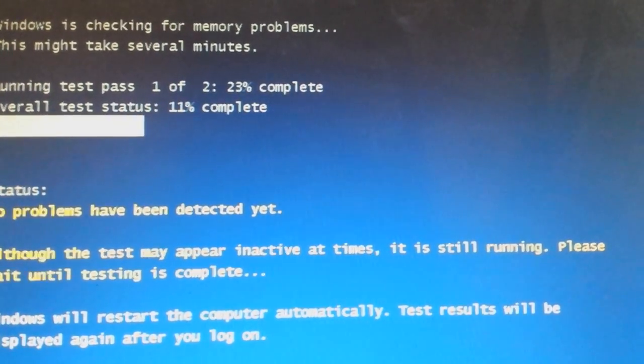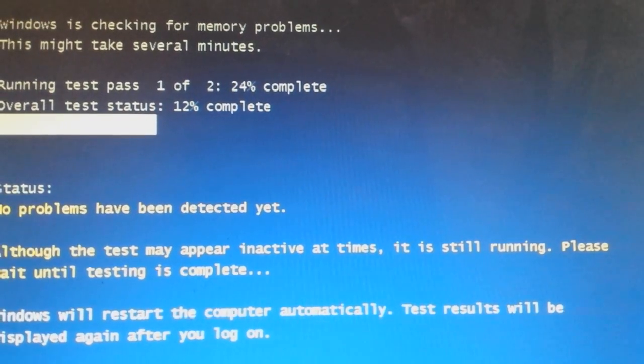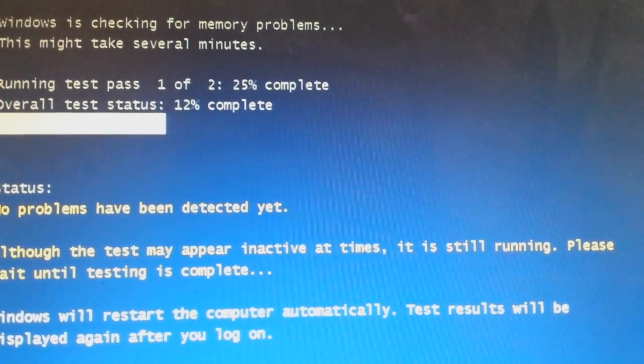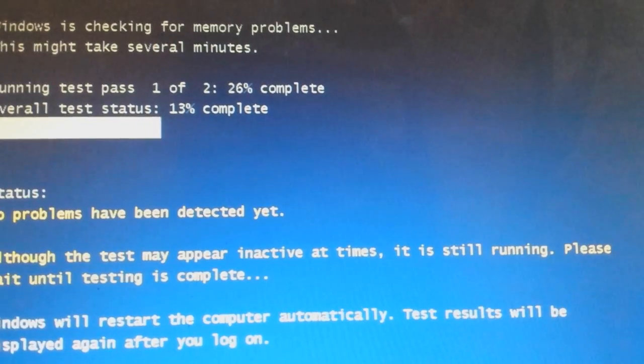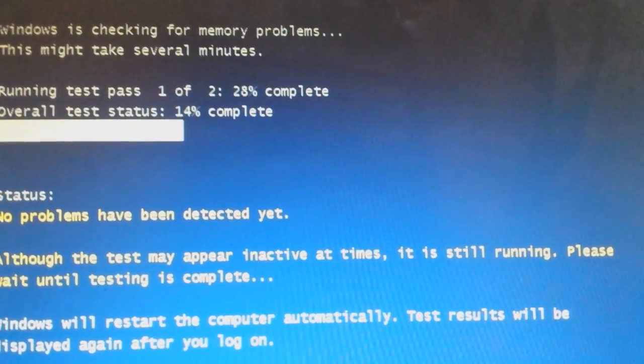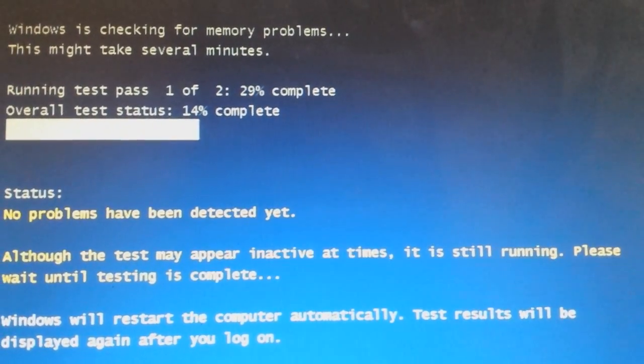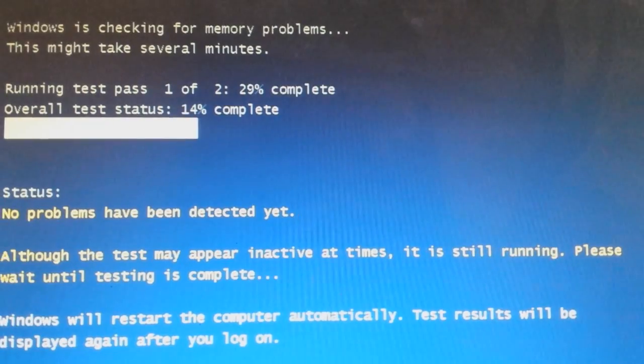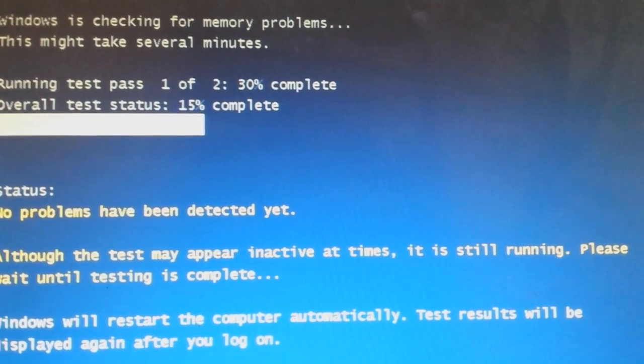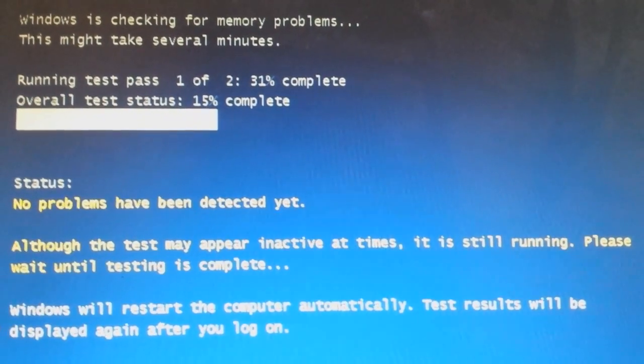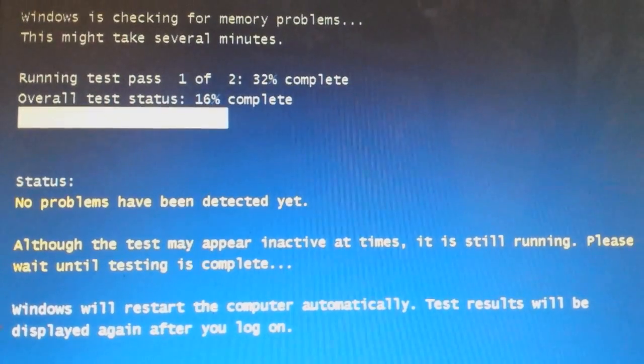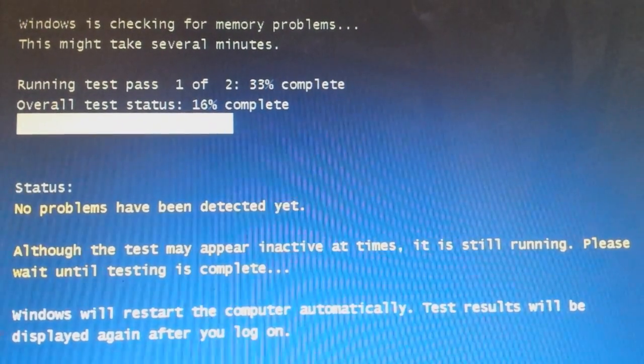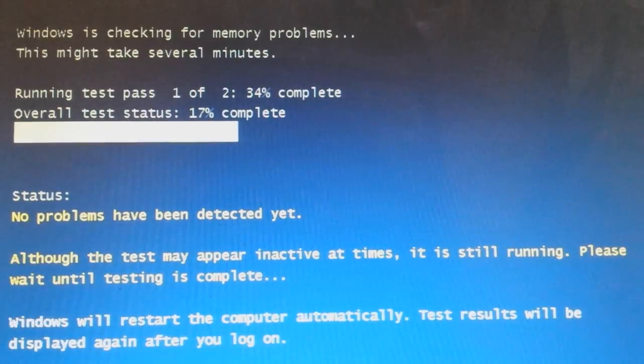You've just got to basically let all this run, and then under where it says status, if it does detect any problems, then obviously you know there's something wrong with your memory. You're going to have to take your computer apart and obviously start removing the faulty memory. I'm going to let this carry on running and we will see what happens.